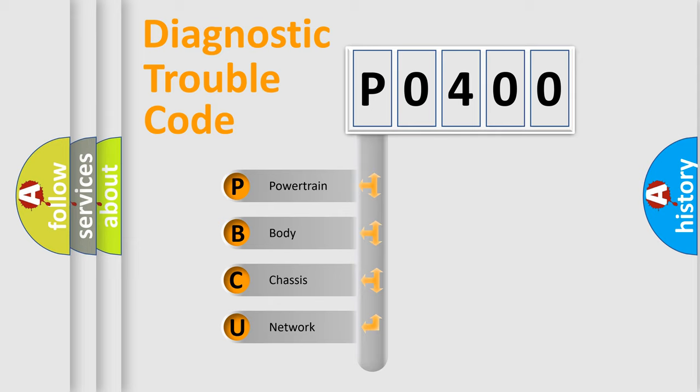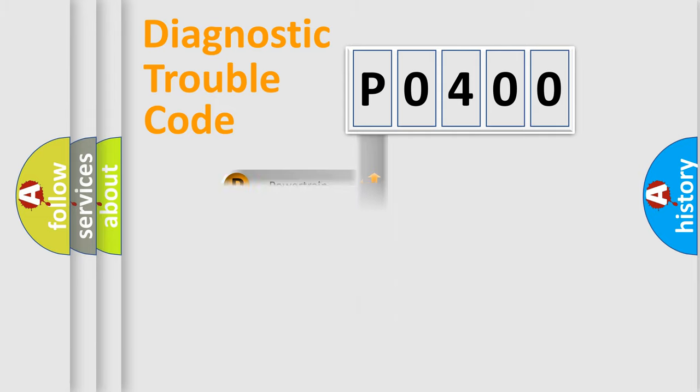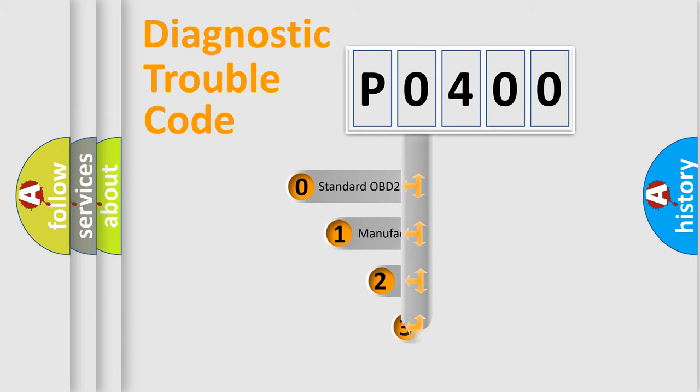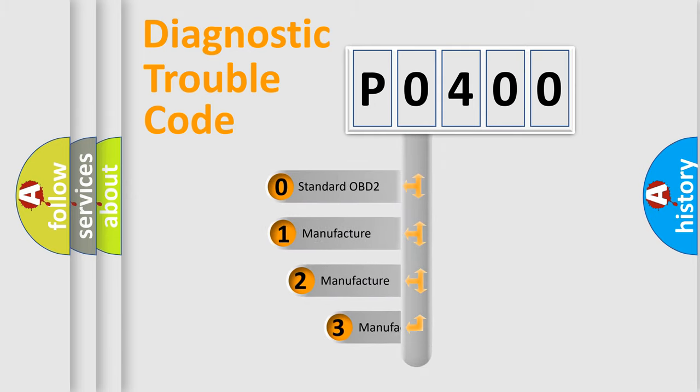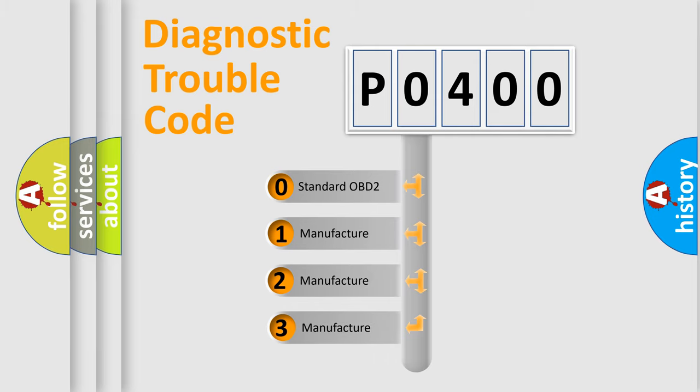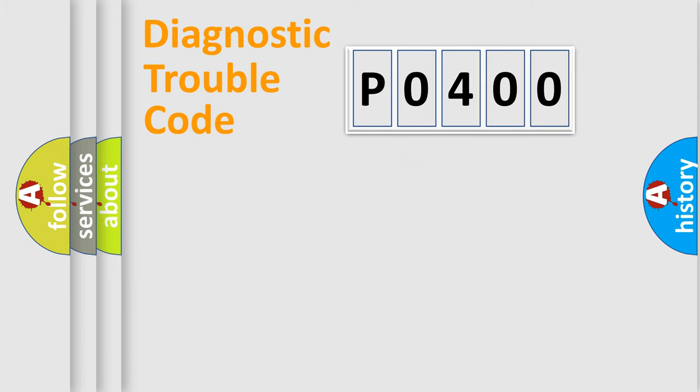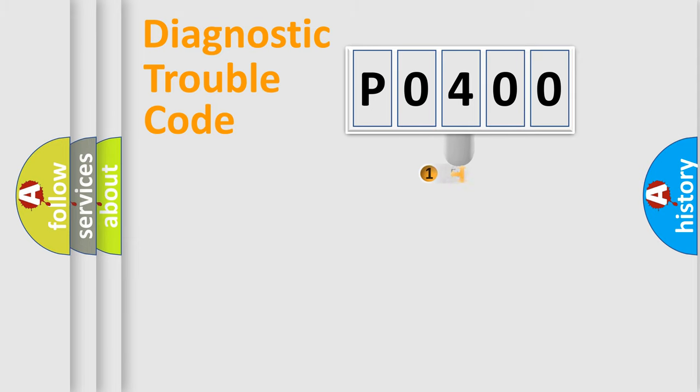We divide the electric system of automobile into four basic units: Powertrain, Body, Chassis, and Network. This distribution is defined in the first character code. If the second character is expressed as zero, it is a standardized error. In the case of numbers 1, 2, 3, it is a more prestigious expression of the car-specific error.